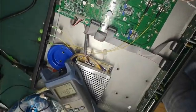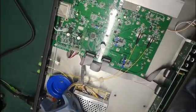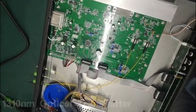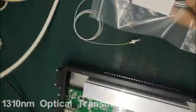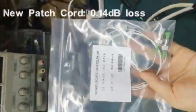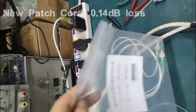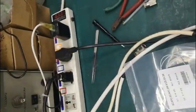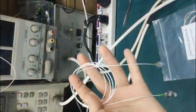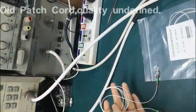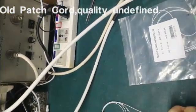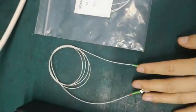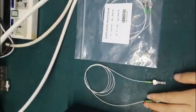We're making a test to show how patch code quality affects the output. Here is one new patch code which quality is good, and this is the old one where the quality is worse. From the outside you cannot tell the differences, so let's see how much difference it will cause by the patch code.